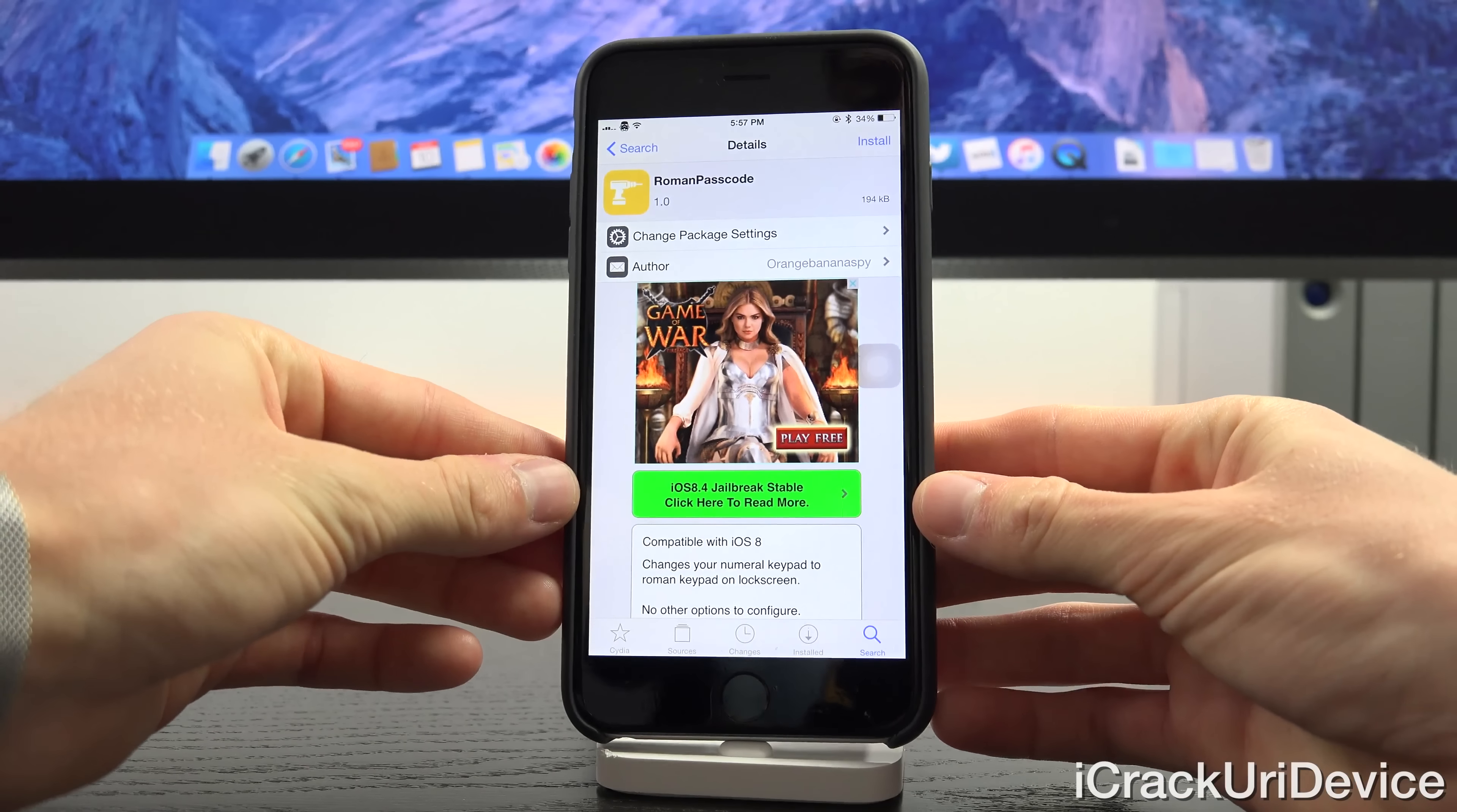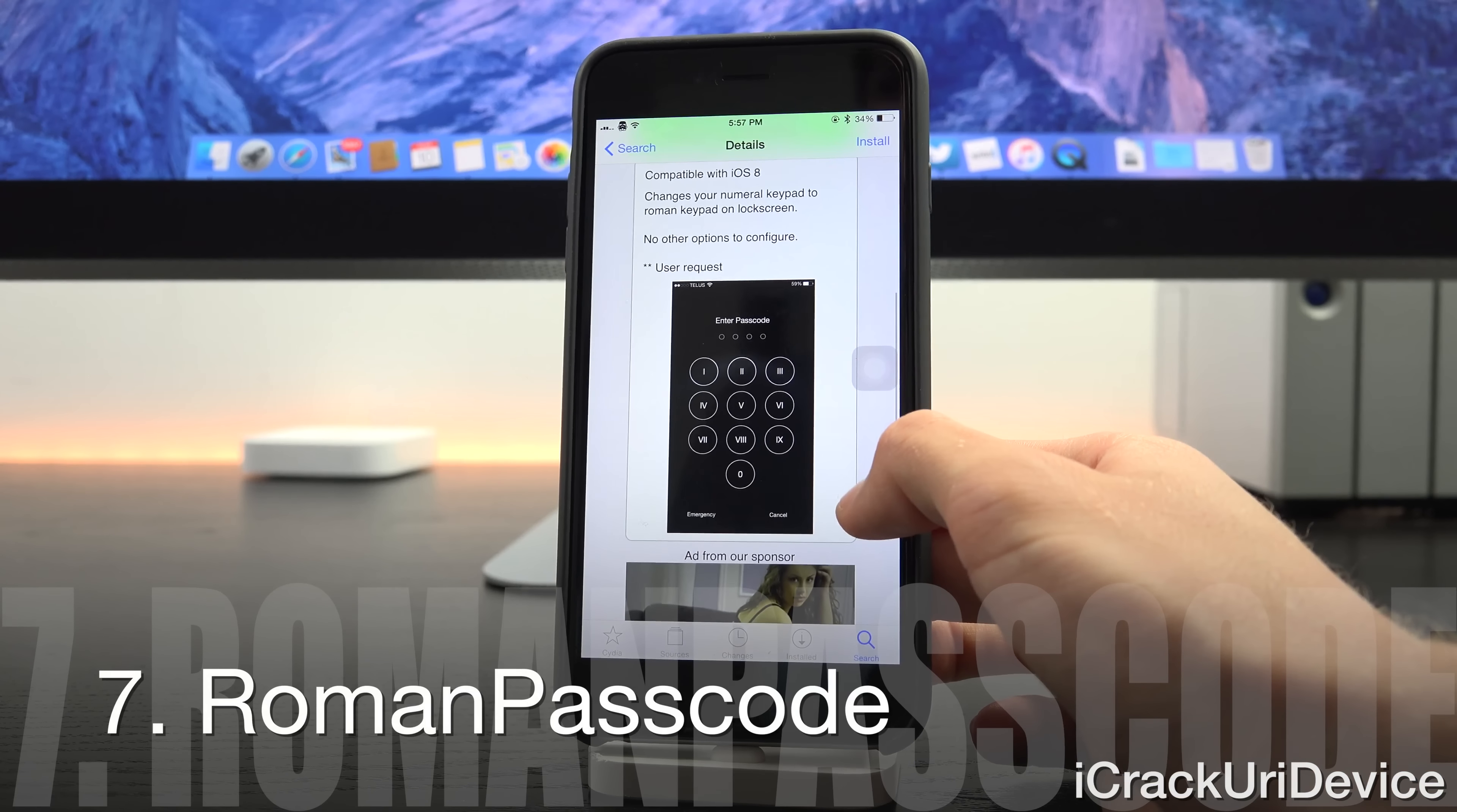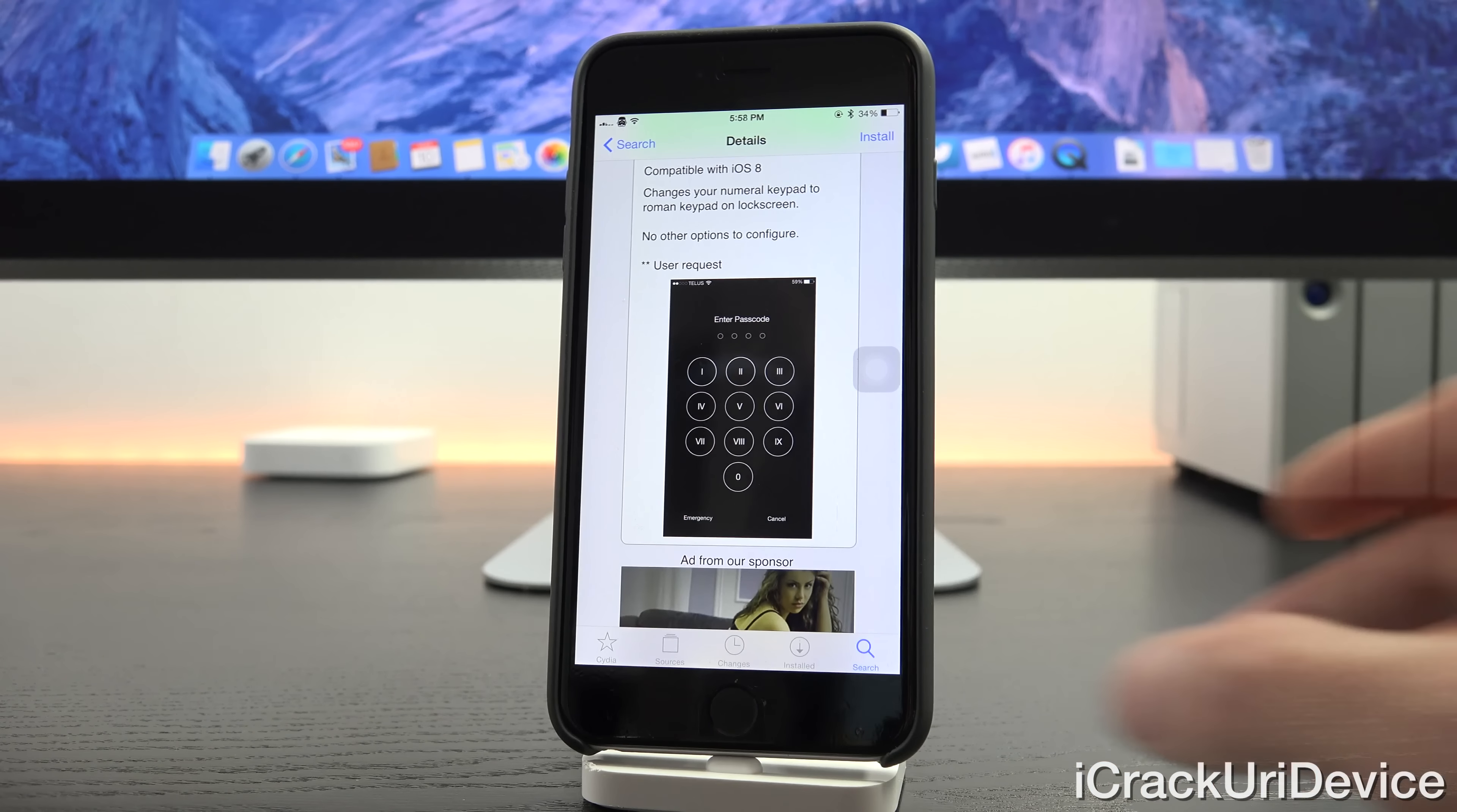For those of you who have basic passcode set, Roman Passcode is a cool tweak that essentially replaces the regular numbers on your lock screen with Roman numerals.